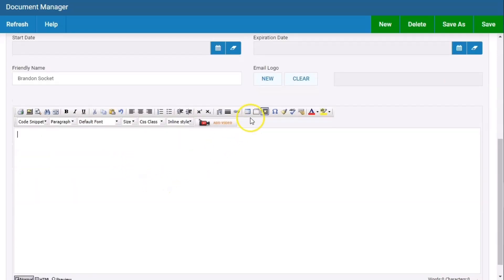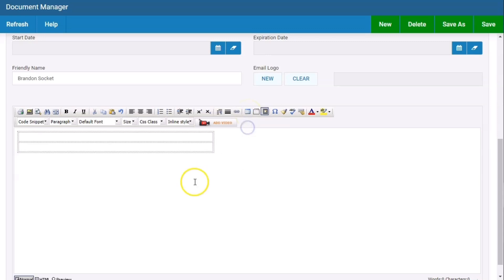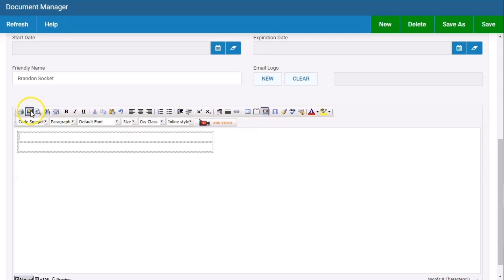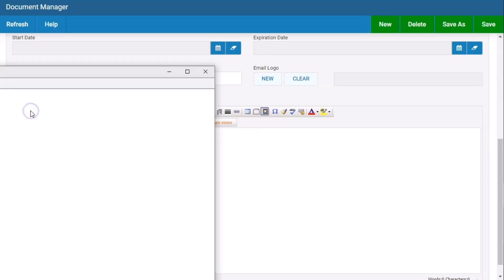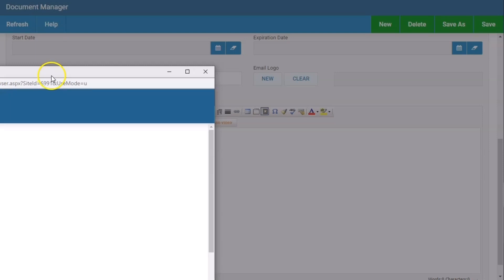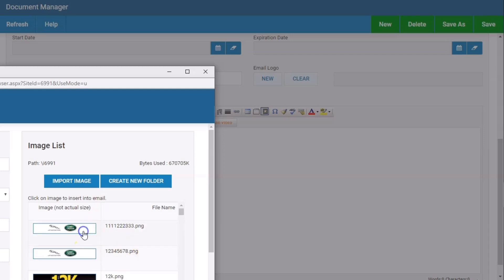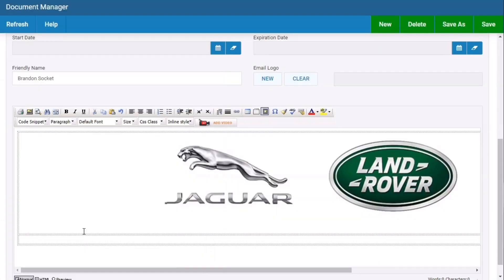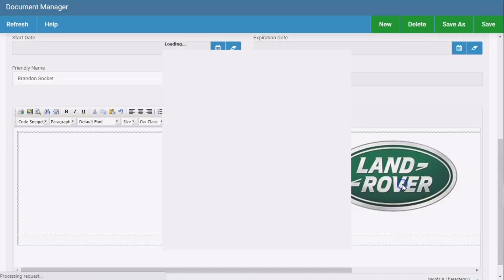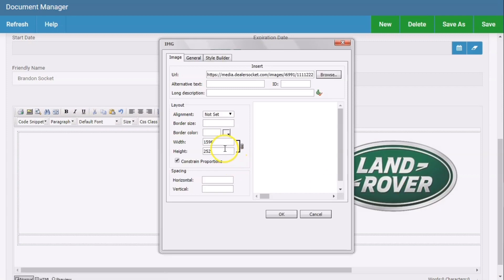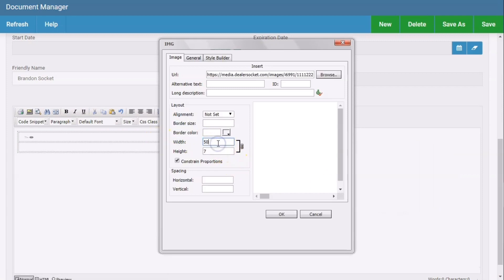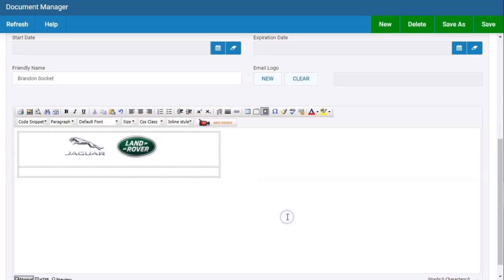I'm going to go insert table two by two. It gives me the ability to insert a dealership logo. I'm going to use Jaguar Land Rover. There's my Jaguar Land Rover. I'm going to double click on it and change the width to 500. It could be 650 if you wanted. Then I can start typing my message.